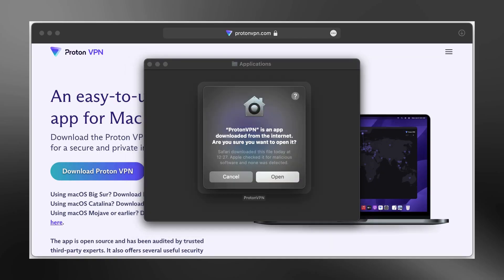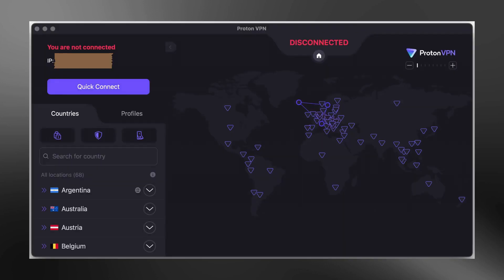The first time you open the app, macOS might warn you that this app was downloaded from the internet. This is normal. Click Open to continue. When the app starts, you will be asked to log in. Enter your ProtonVPN username and password. If you don't have an account yet, you can click on the Sign Up button and create a free account on the ProtonVPN website.